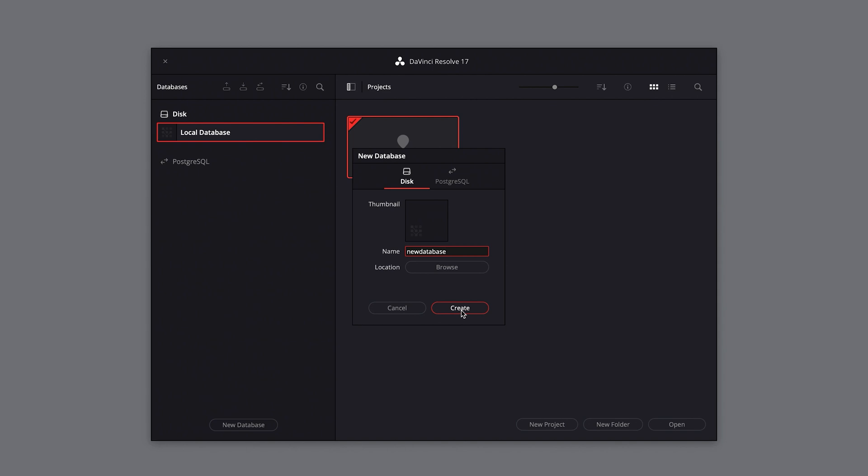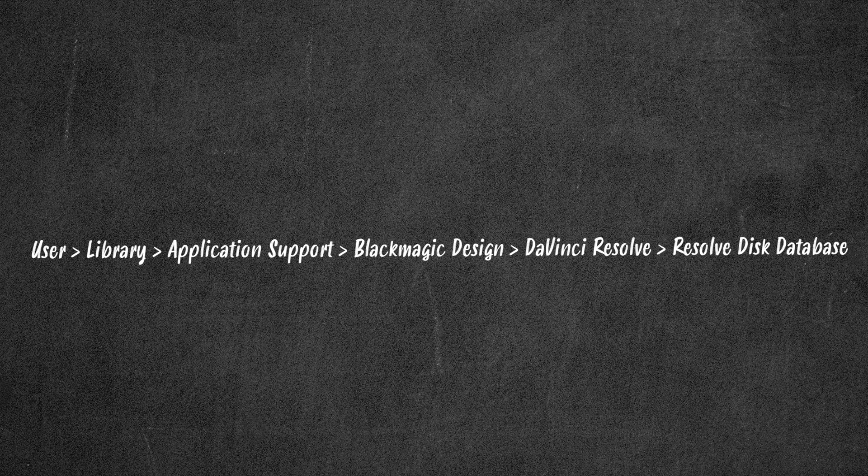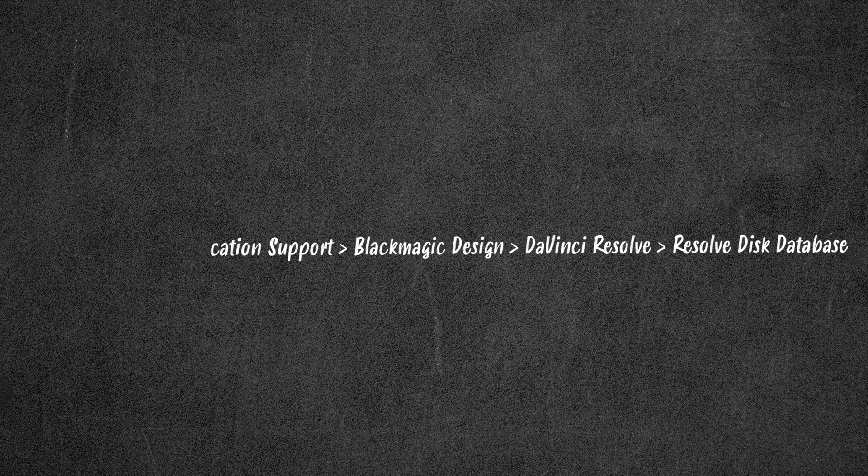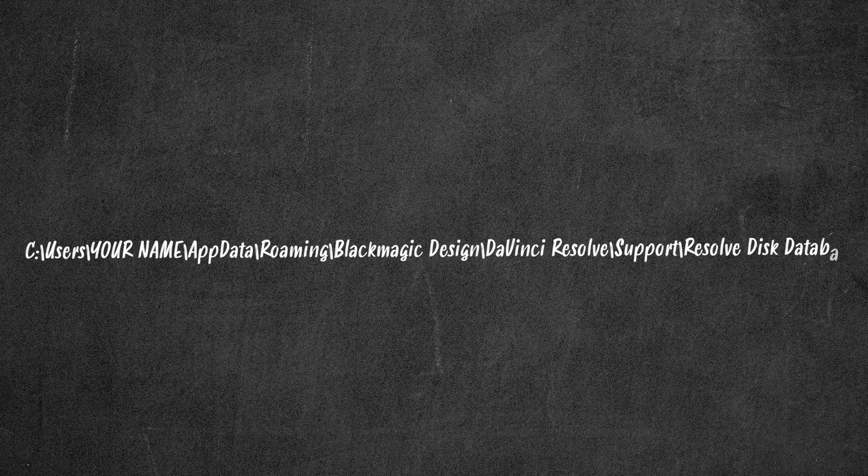It's recommended that you keep your local database on an internal drive. By default, the local database can be found here on a Mac and here on a Windows machine.